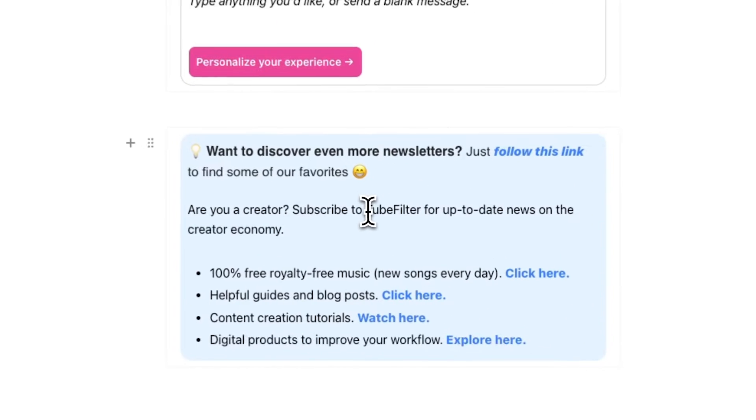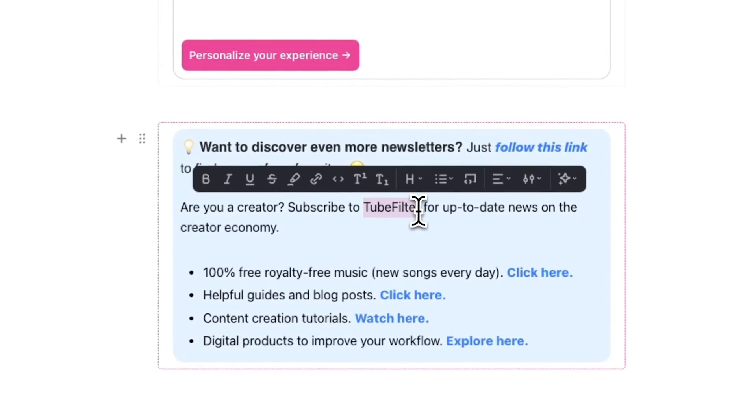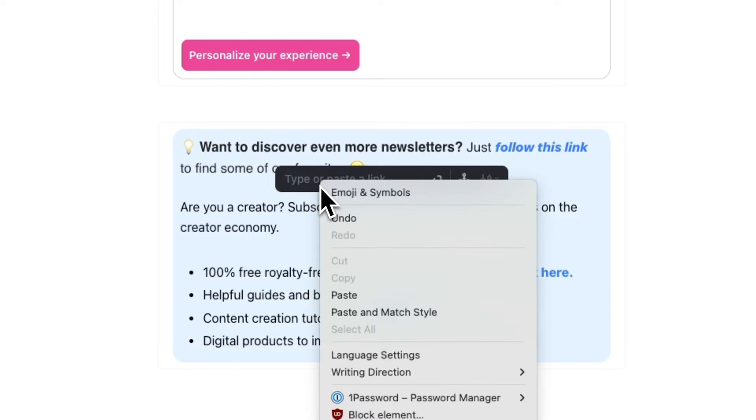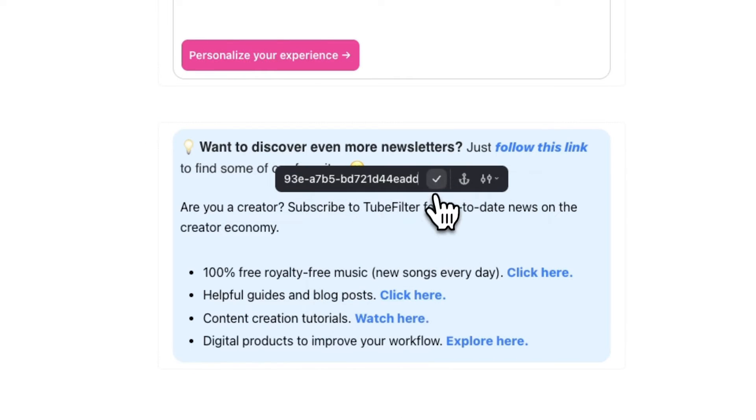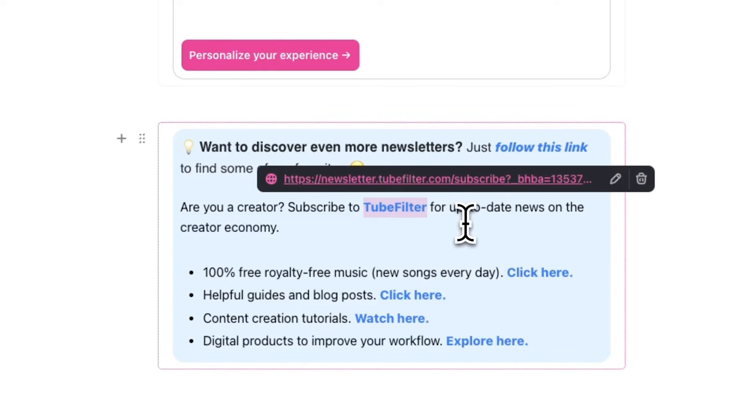Or you can go to Settings and Publication and click on View and Update Welcome Email under Welcome Email. From here, you can recommend other newsletters to your subscribers. To do this, simply highlight a piece of text, click on the link icon, and paste in your Direct Link. Now you get paid for every verified subscriber who sees your welcome email and subscribes to one of your recommended newsletters.